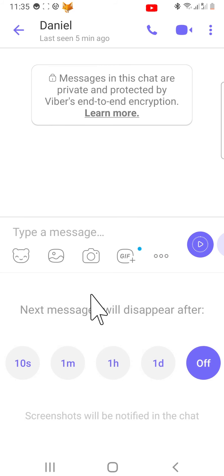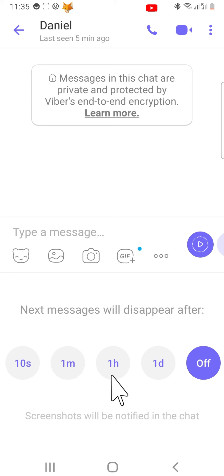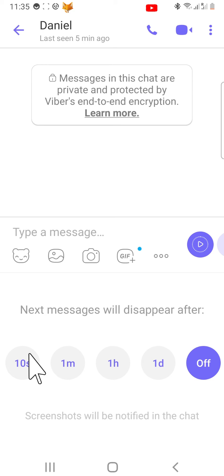You now have a few different options for the amount of time that the chat will disappear after. You can choose 10 seconds, 1 minute, 1 hour, or 1 day. Select the time that you would like.